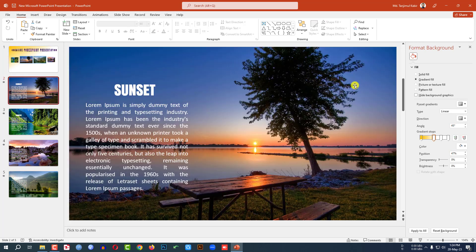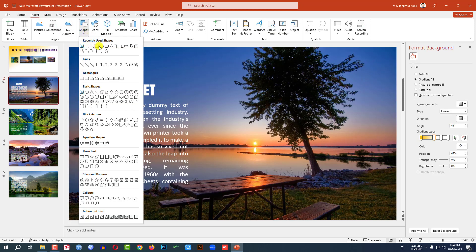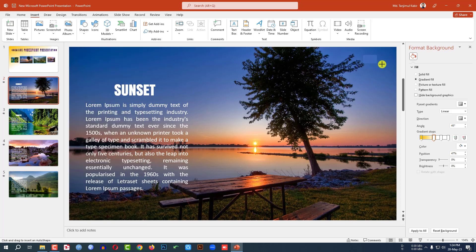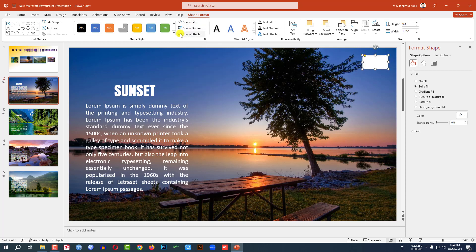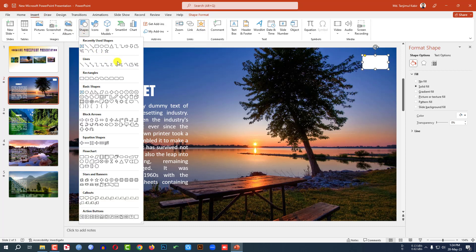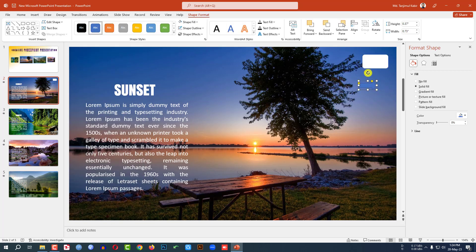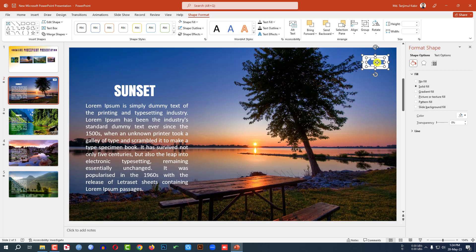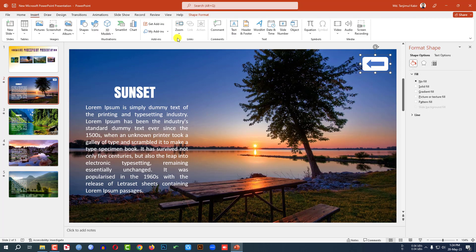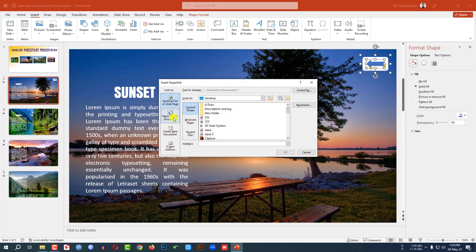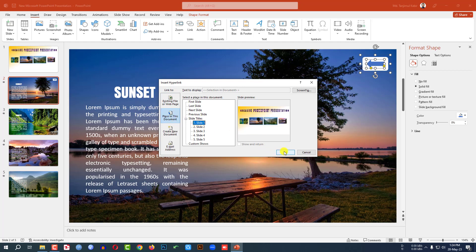Go to Insert, Shape, and pick a Rounded Corner Rectangle. Drag it here, set Shape Outline to No Outline, and Shape Fill to white. Insert another shape, draw it, rotate it, set No Outline, and place it. Select both shapes and group them with Ctrl+G. Then go to Insert, Link, Place in This Document, and select the first slide. Click OK.